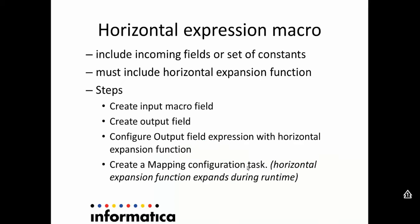Before we proceed further, we need to understand what an expression macro is. It is a feature available in Informatica Cloud Mapping Designer to create repetitive or complex expressions.